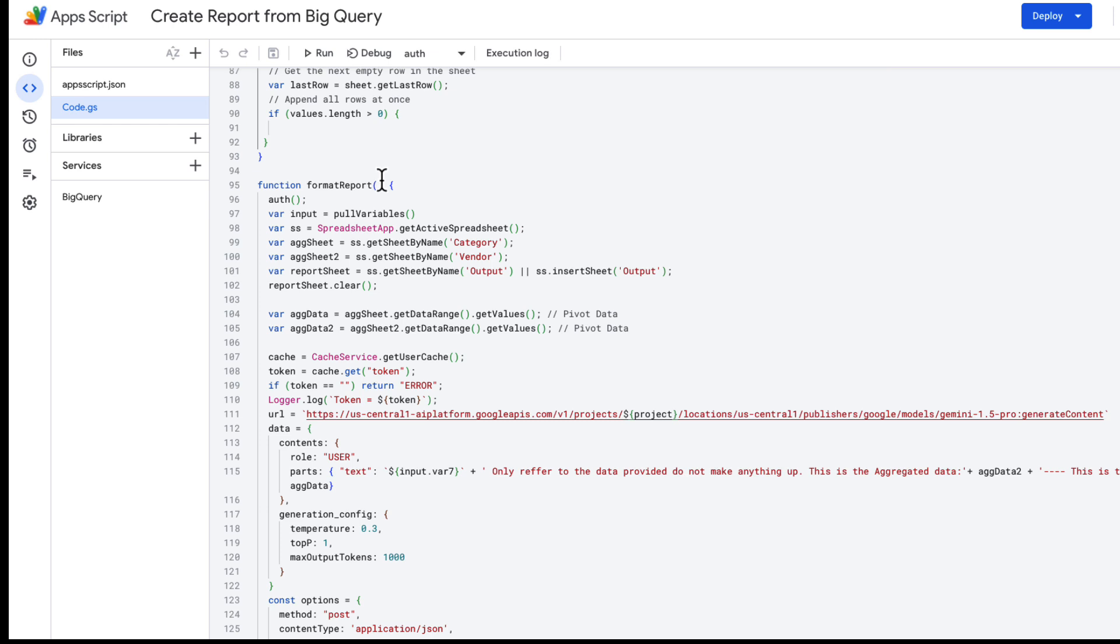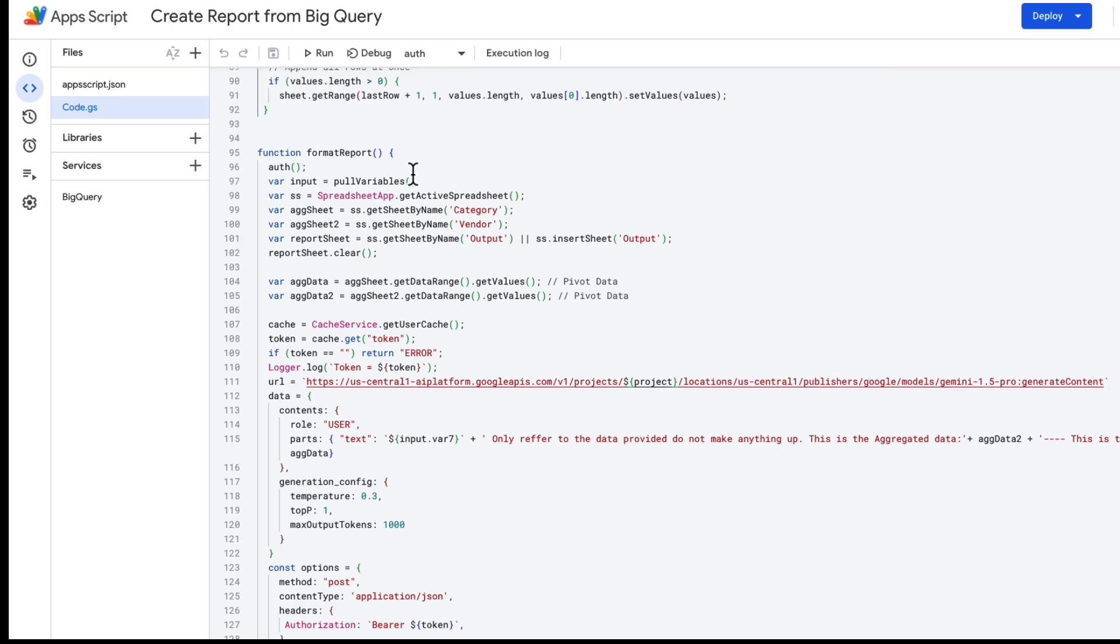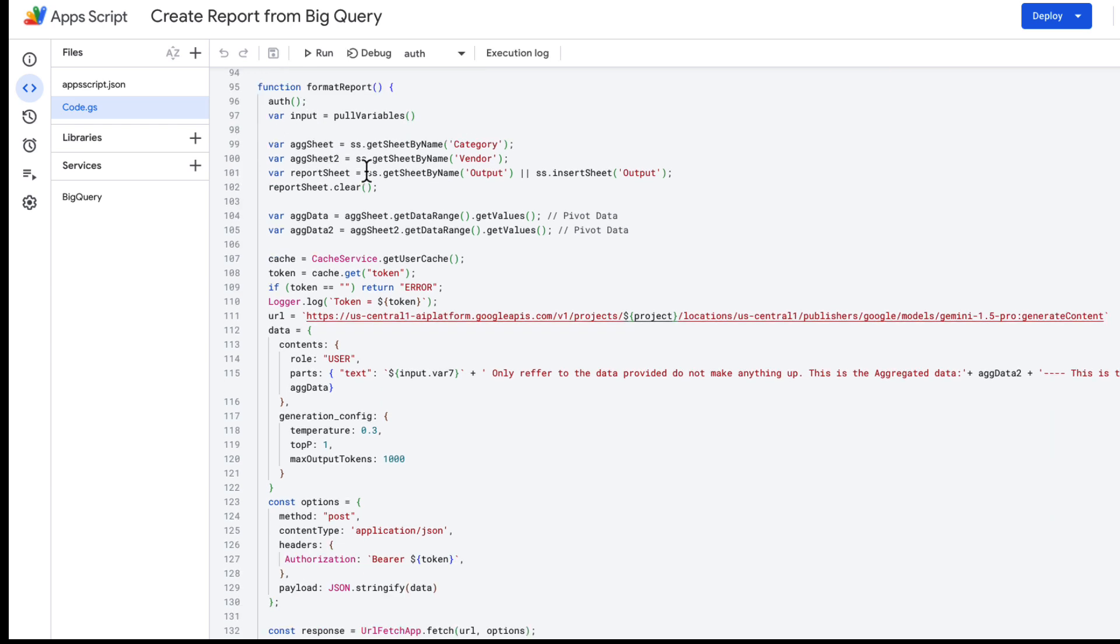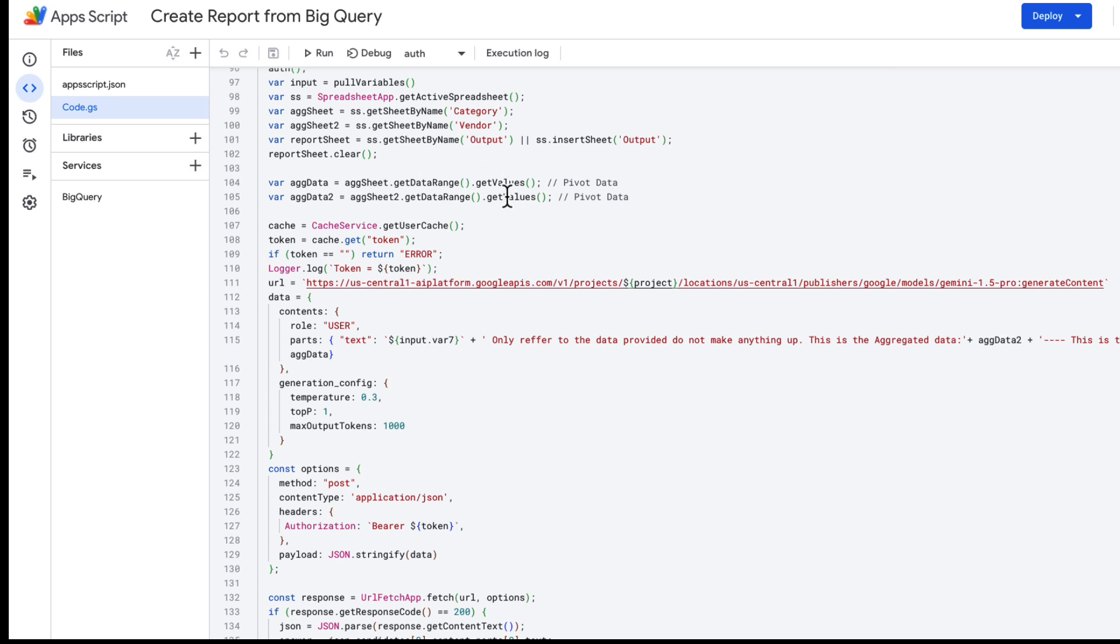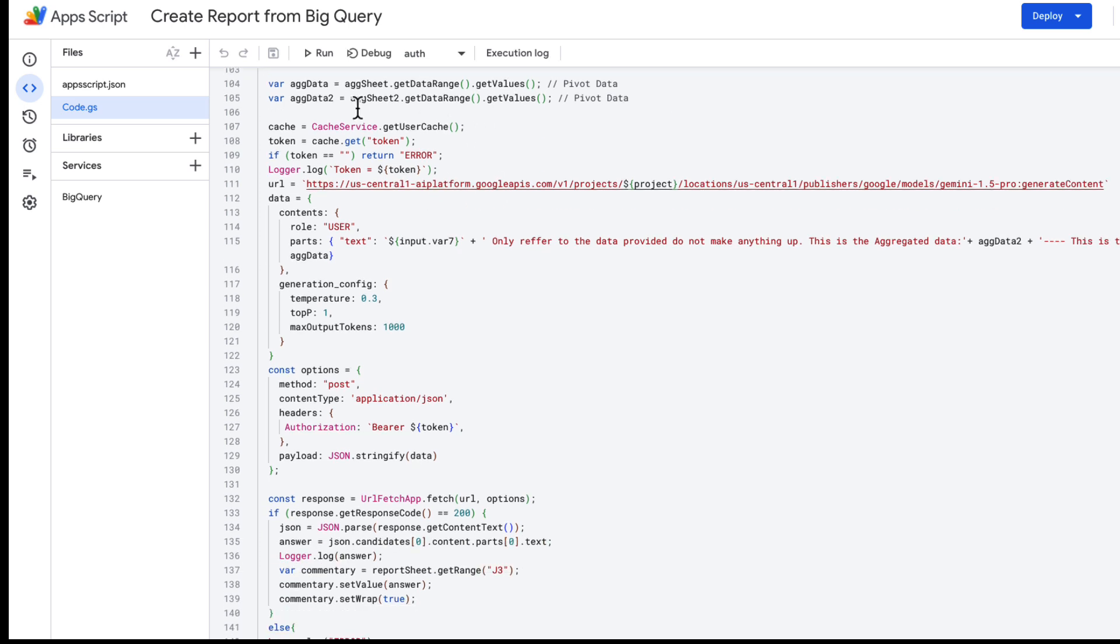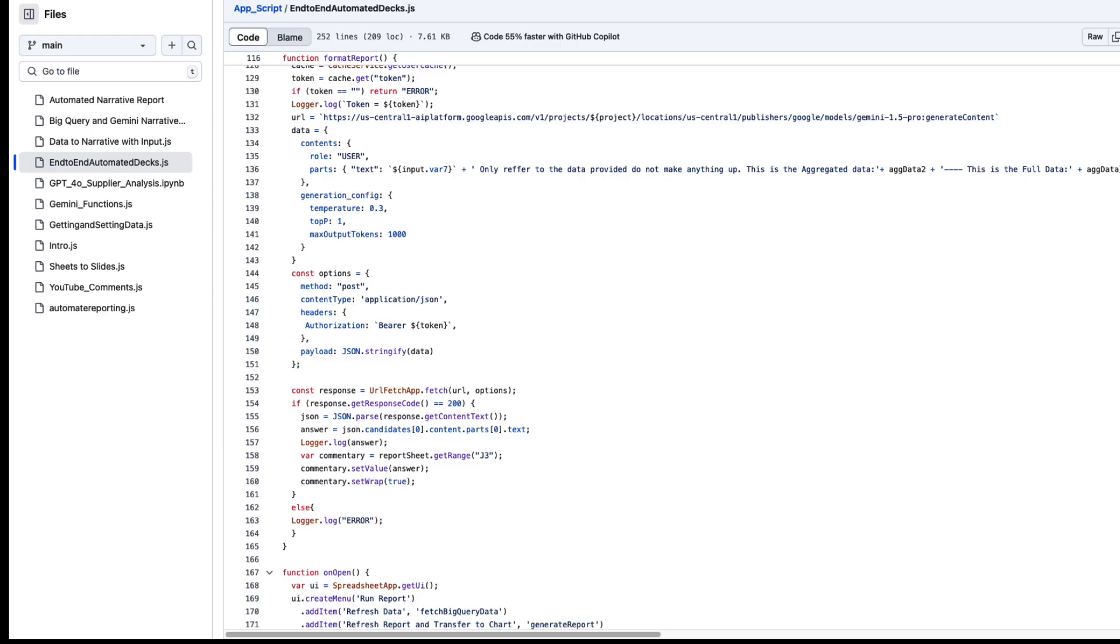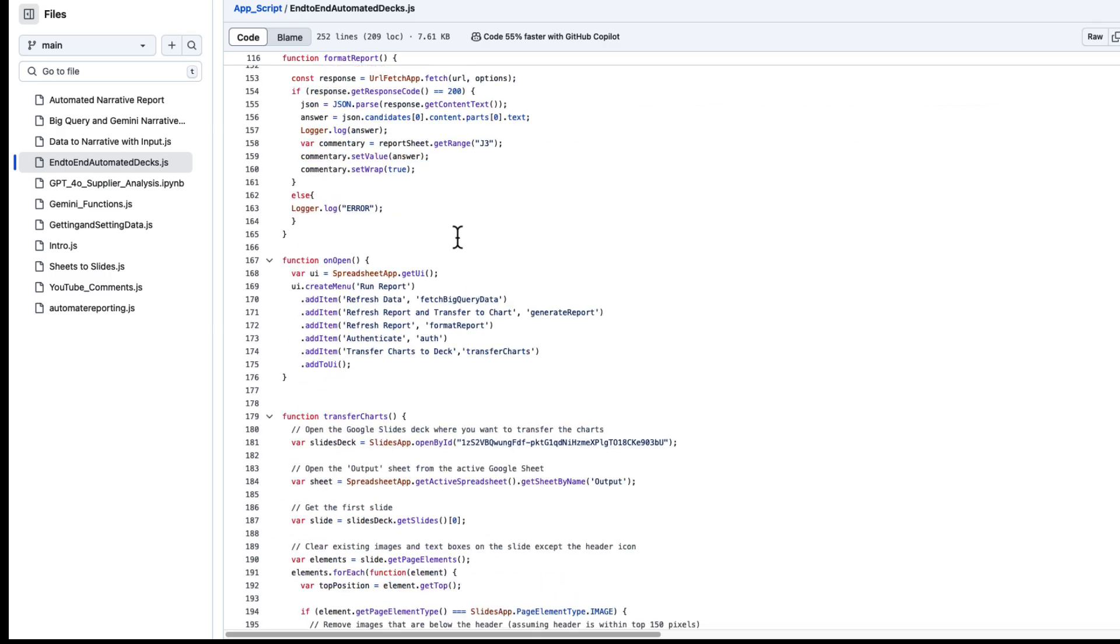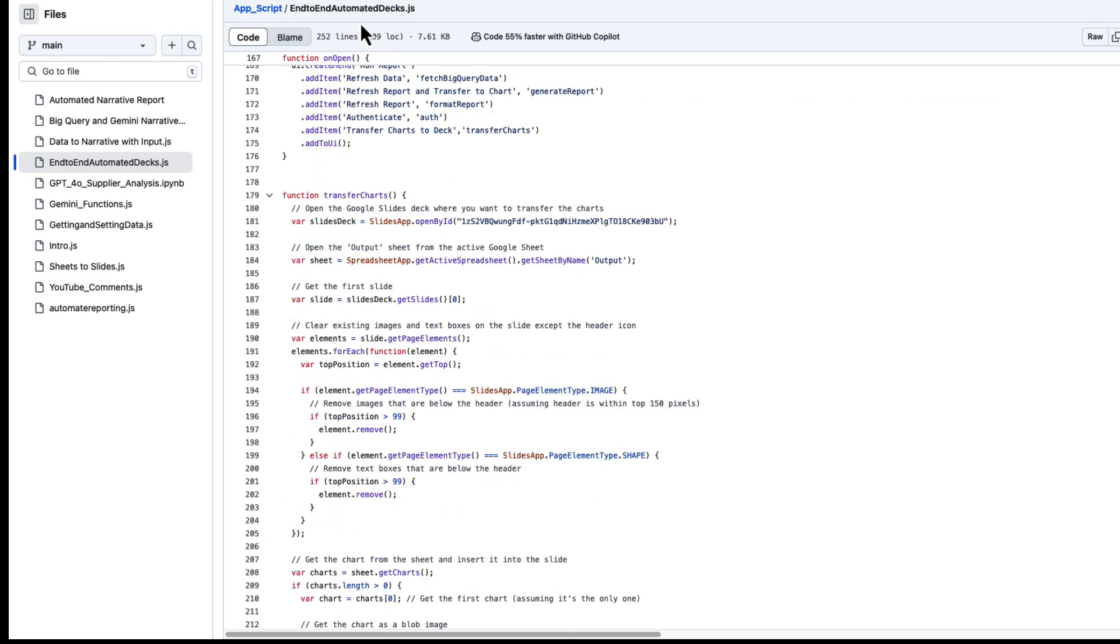Now back to the code here, I have a bit of code called format report. What this is doing is it's first authenticating me in the Google Cloud, just because I need to use Gemini and I need to know what project should I charge this to. The cost is fairly negligible. It's also pulling my input variables, and then it's looking at those two sheets—it's looking at Category and Vendor—and then creating my Output sheet or gathering my Output sheet if it's created already. Then I'm getting my two pivot ranges.